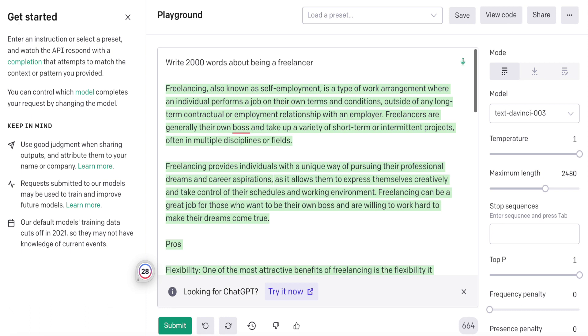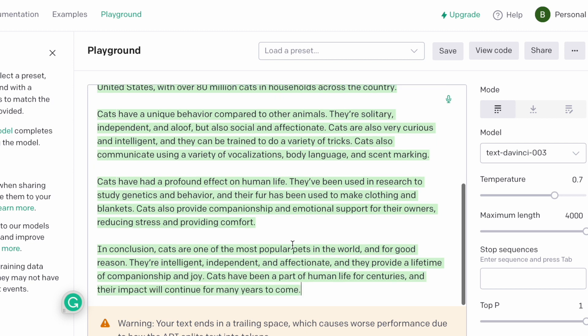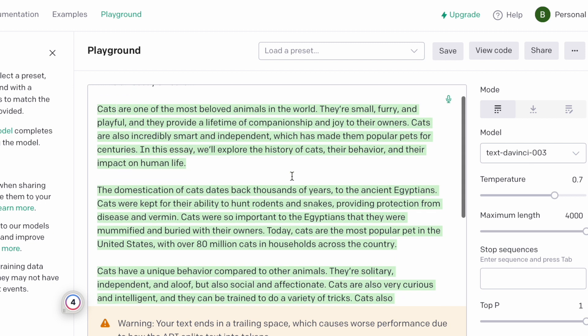I said 'write 2,000 words about being a freelancer' and I'll put both side by side on the screen so you can see the output. It's really very impressive — unlike anything I've seen from Jarvis, and with really little input. This tells me we're going to see a lot of improvement moving forward, because this is just the beta. When the final version comes out we're going to see a lot more.